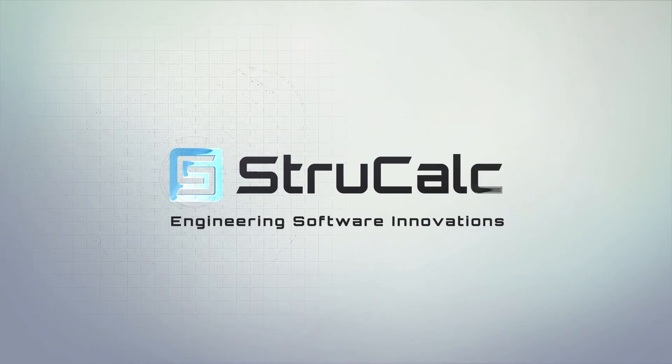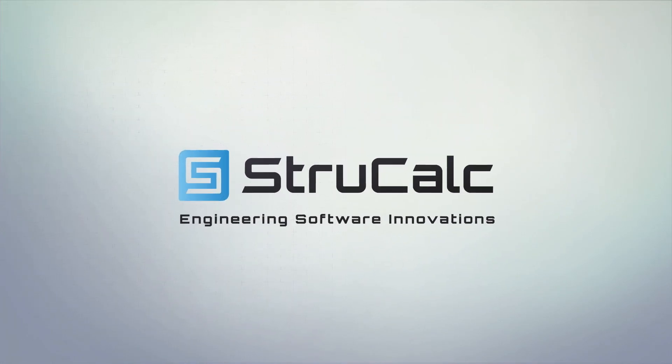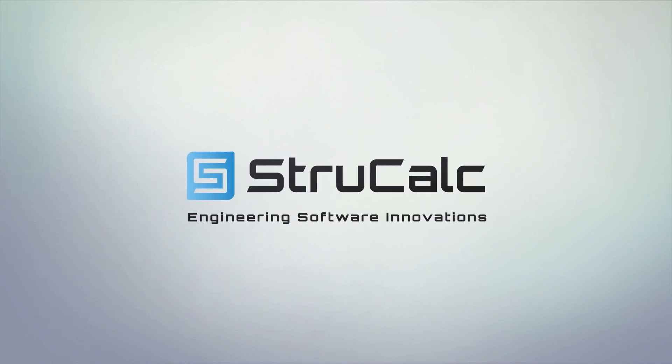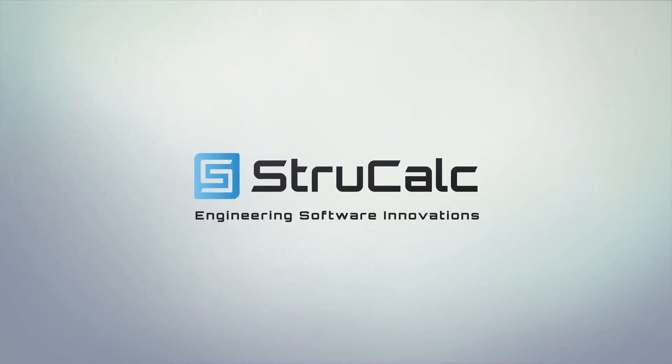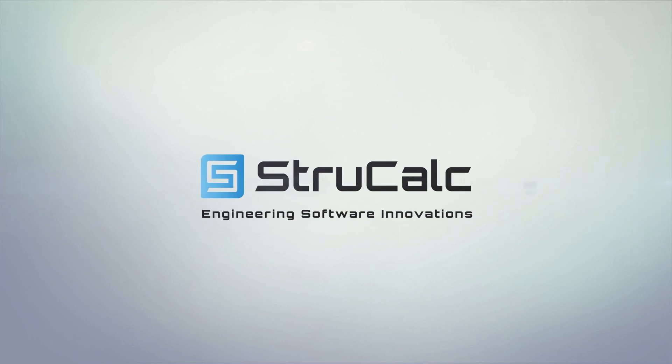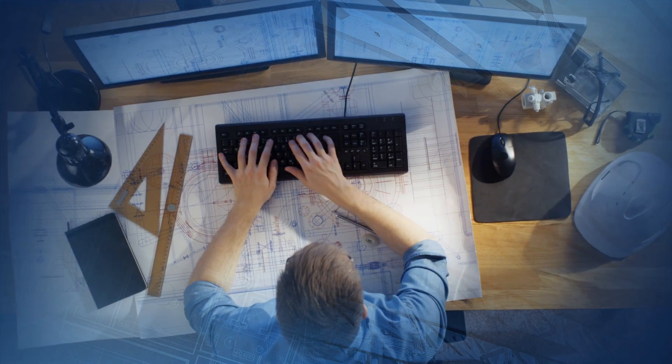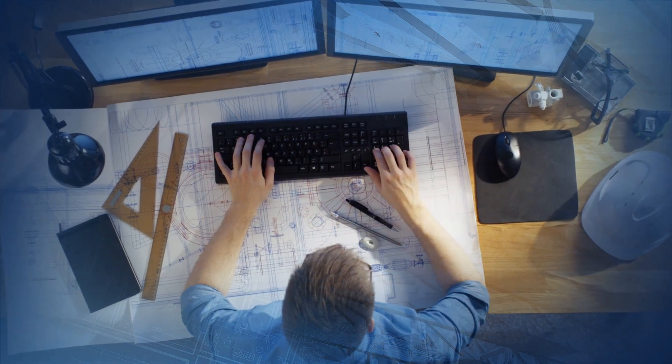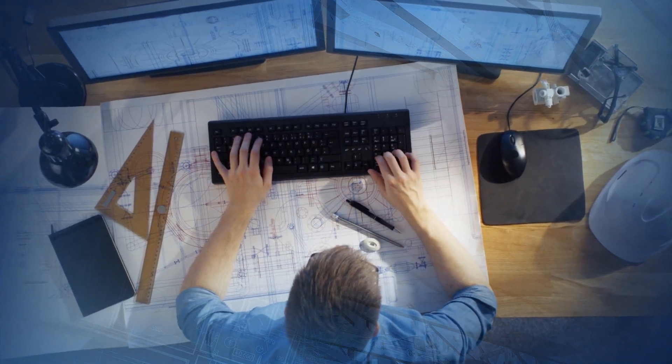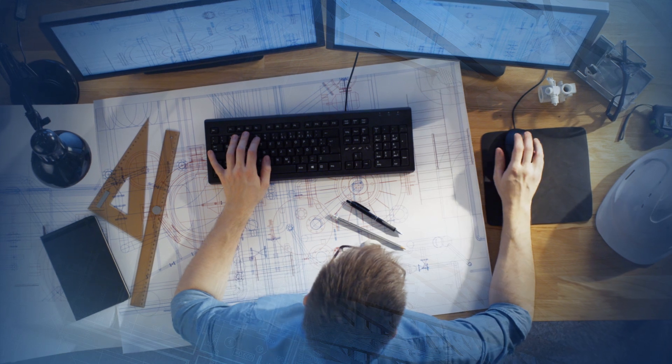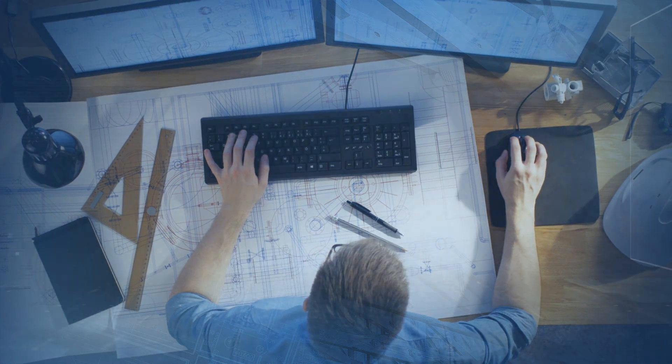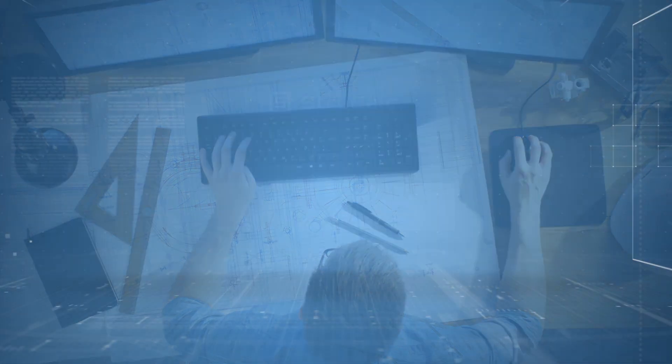Welcome back to StruckCalc. Engineering software innovations for the 21st century. The easy-to-use interactive structural design software is bigger and better than ever.